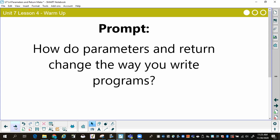Now, how do parameters and return change the way you write programs? You can write a shell and tell it to go off and do something, come back, go off and do something else, and come back with an answer.